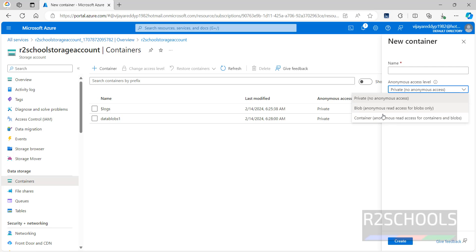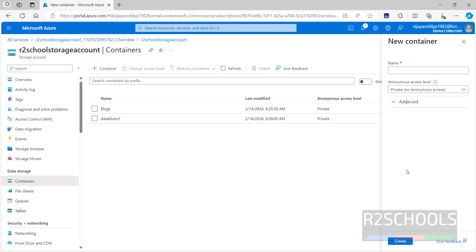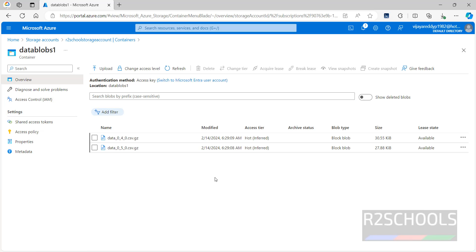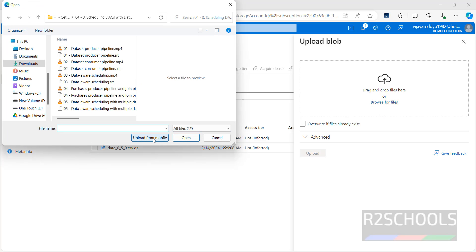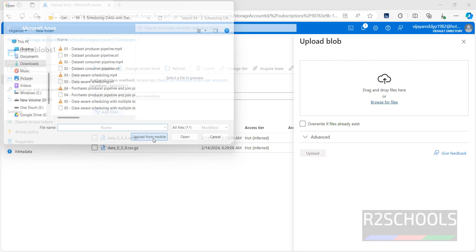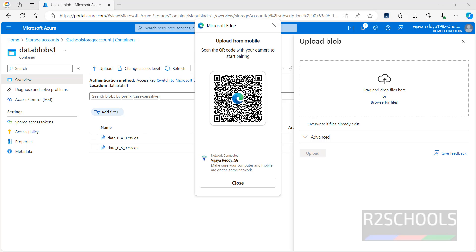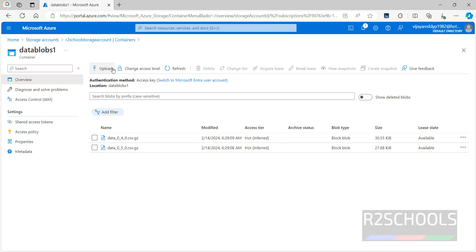Go back to the storage account. If you want to create another container, provide a name and select the access level. We can also upload files from mobile — click on Upload, click on Browse Files, and select 'Upload from mobile'. Scan the QR code to access and upload files from your mobile device.